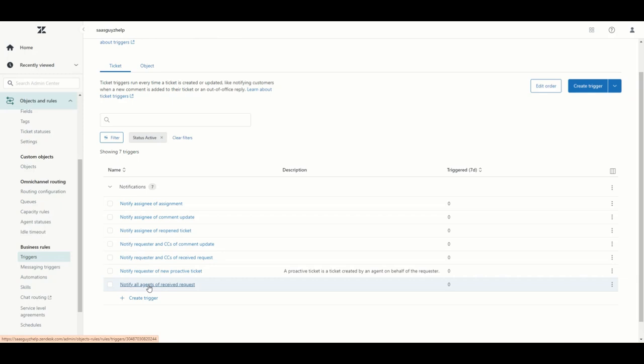A trigger, for example, will be set up to say: when a new ticket is created, then set the following values on a ticket, or assign this ticket to a specific group or assignee, or send an email to a group of agents or the assignee, or send an email to the end user. Triggers are used to send emails back to the customer once they have submitted a ticket — for example, thanking them and letting them know someone will get back to them. Those are referred to as notification triggers, and some default ones have been added out of the box in your new trial.